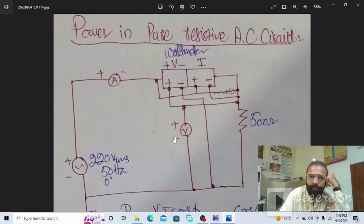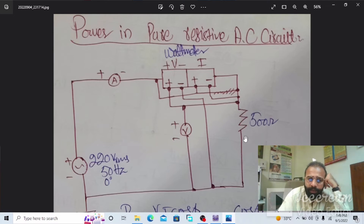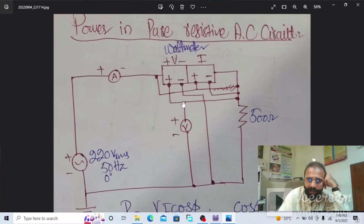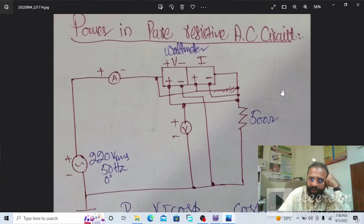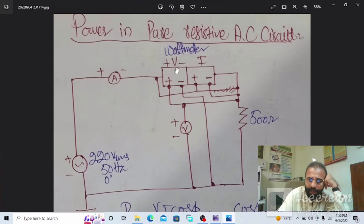Dear viewers, let's do another simulation of this pure resistive AC circuit. As you can see the circuit diagram, we need to draw this in Multisim software to observe the wattmeter reading and measure the electrical power consumed by this pure resistive AC circuit. The supply voltage is 220 volts, the frequency is 50 hertz, and the load is 500 ohms.